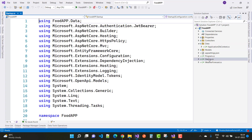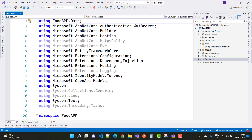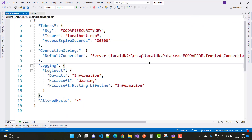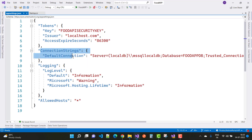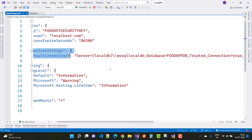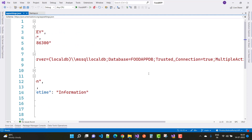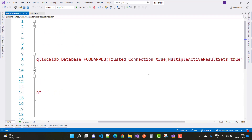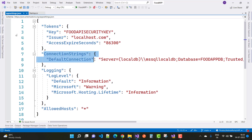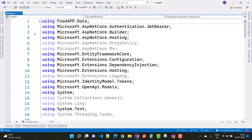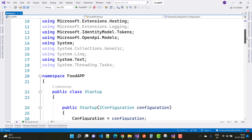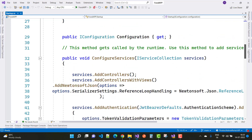Now go to the Startup.cs file. Before that, let's look at appsettings.json, which has several important settings. First is the connection string — a SQL Server connection string using LocalDB: database is FoodAppDB, TrustedConnection is true, and MultipleActiveResultSets is true. This connection string is used in Startup.cs.